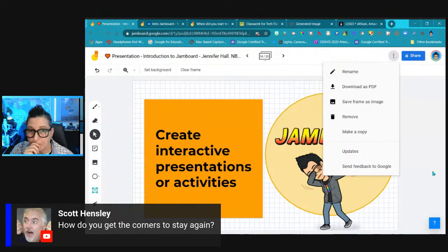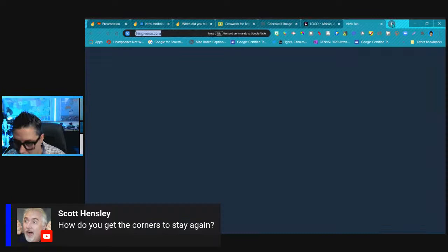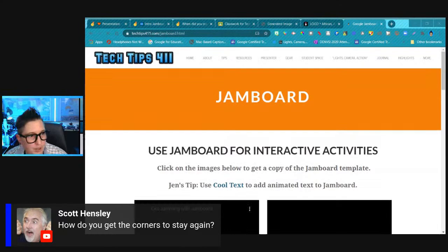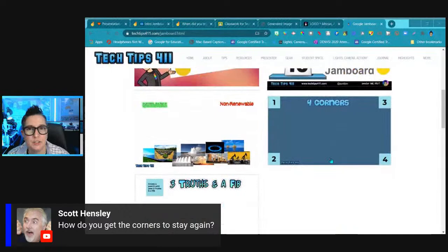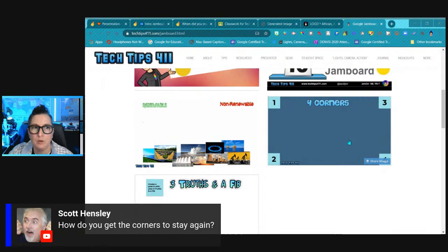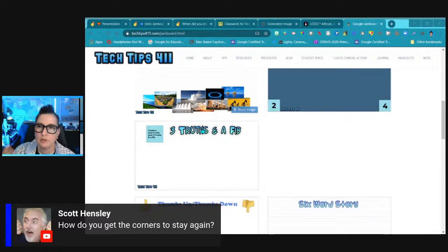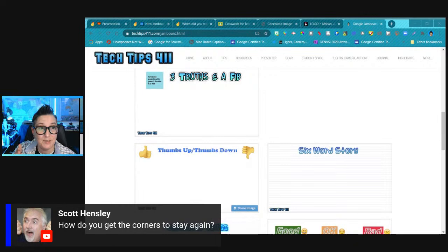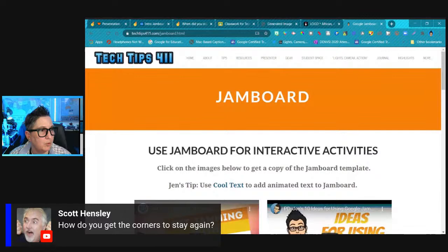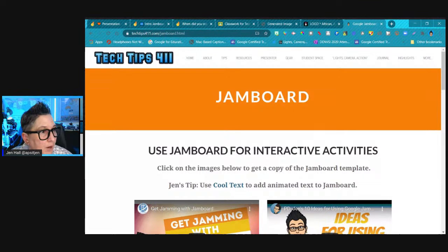I'm sharing a link to my template collection. There are templates for four corners, three truths and a fib, thumbs up/thumbs down, a renewable energy activity, and more — all usable for lessons or staff icebreakers. Participants make a copy and use it to their heart's content. The backgrounds are locked in so they won't move. If you clear a frame, the background does not go away — great news for reusable templates.